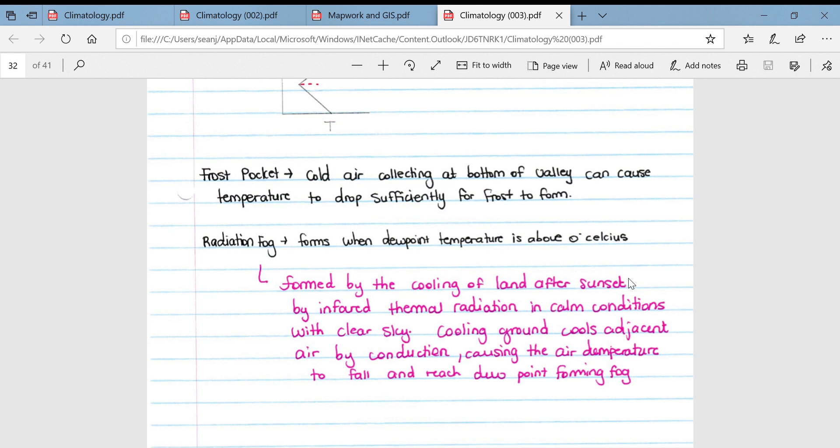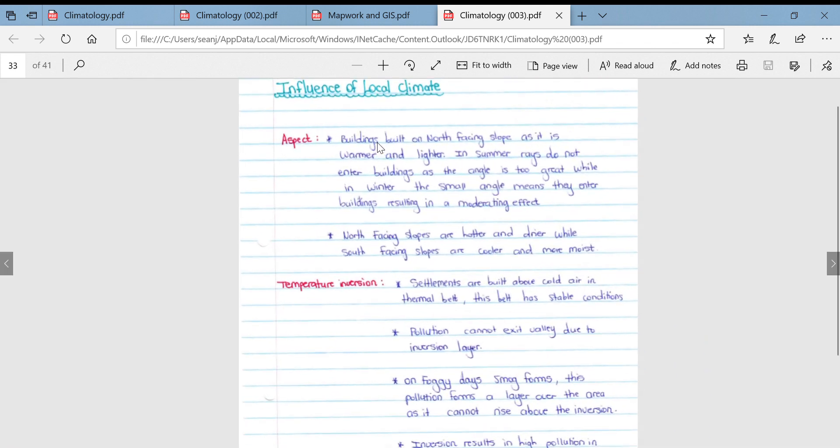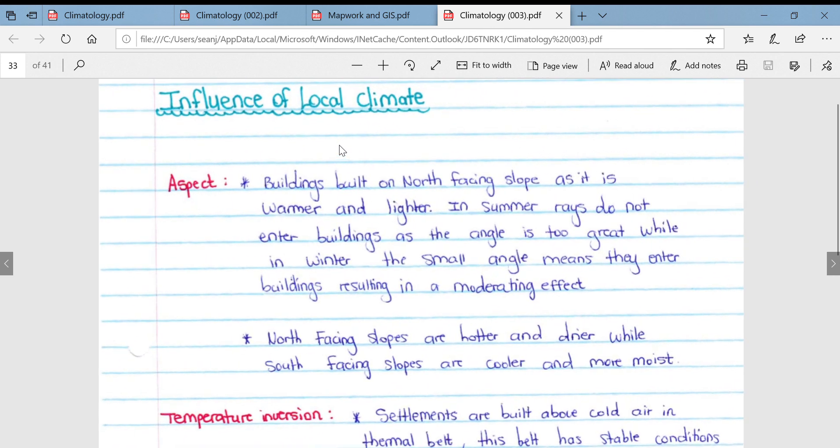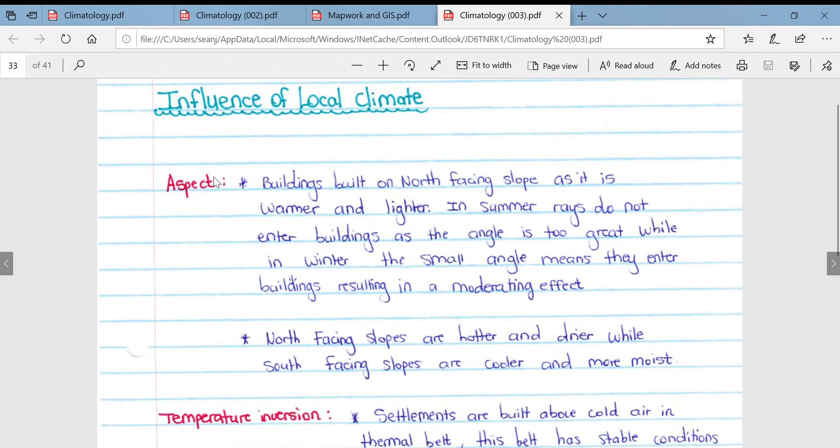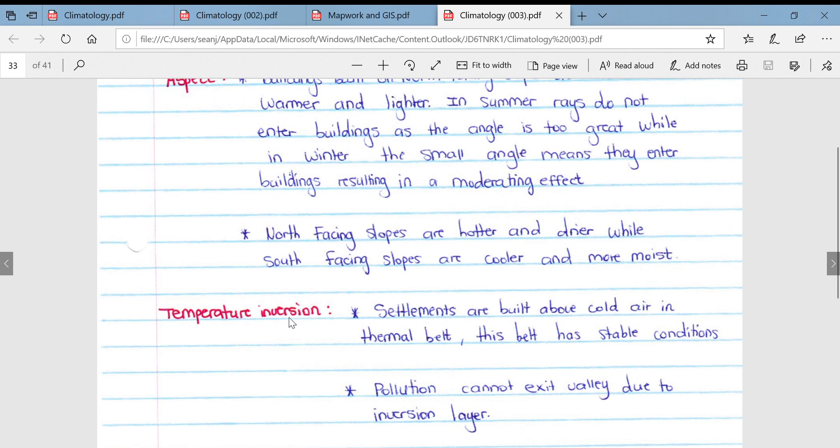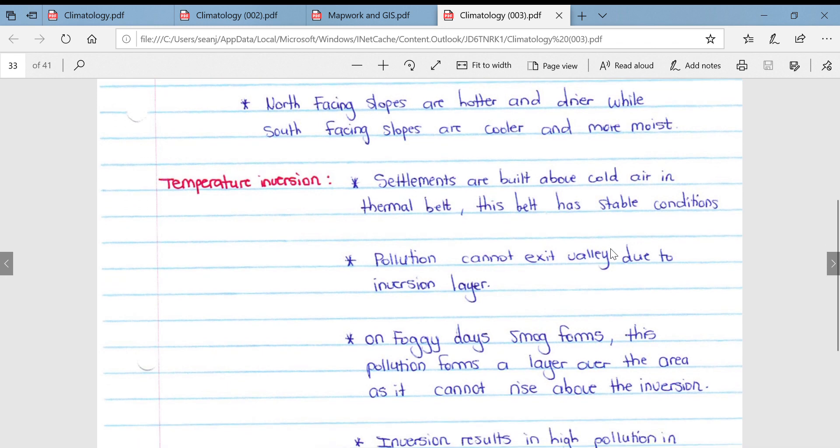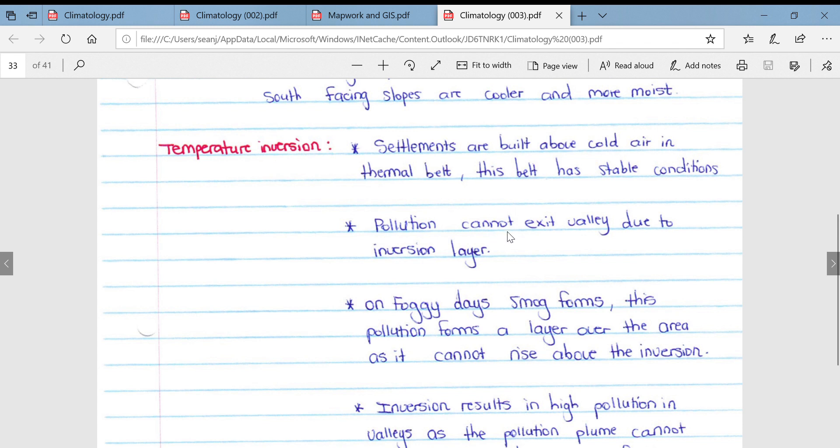If we look at the influence of local climates on aspect, buildings are built on north-facing slopes as it is warmer and lighter. In summer, rays do not enter buildings as the angle is too great, while in winter the small angle means they enter buildings, resulting in a moderating effect. North-facing slopes are hotter and drier, while south-facing slopes are cooler and more moist. This obviously only applies to the southern hemisphere. Then if we look at temperature inversion and that thermal belt, settlements are built above the cold air in the thermal belt. This belt has very stable conditions. Pollution cannot exit the valley due to the inversion layer.